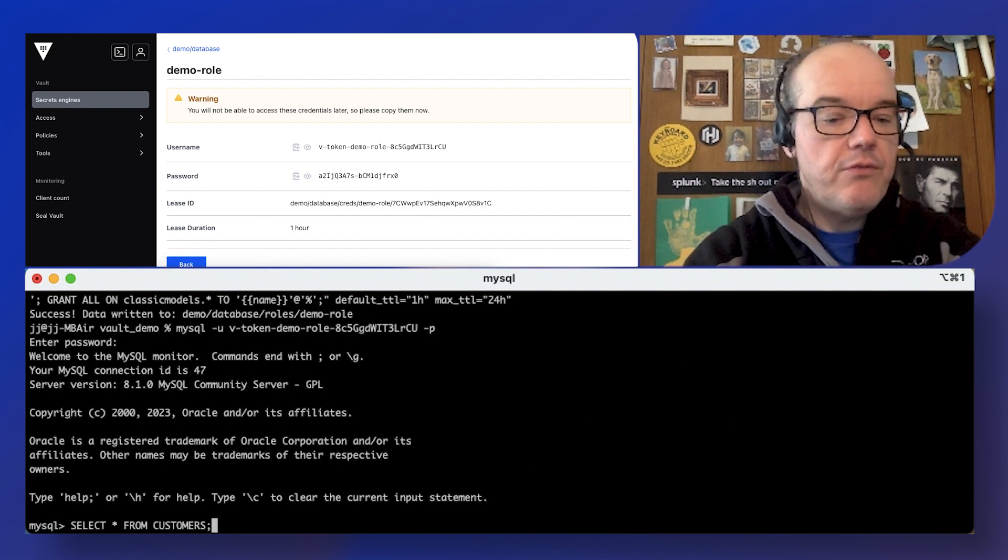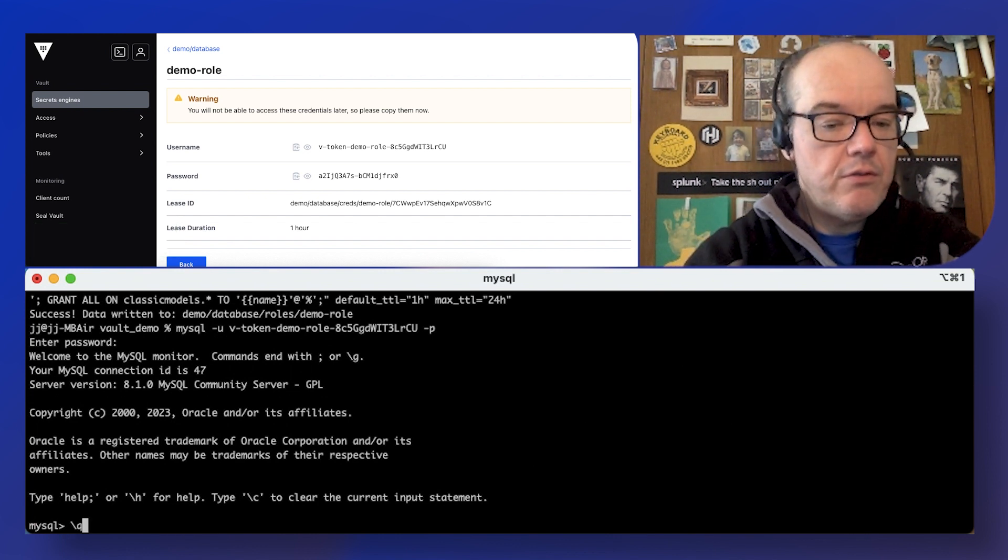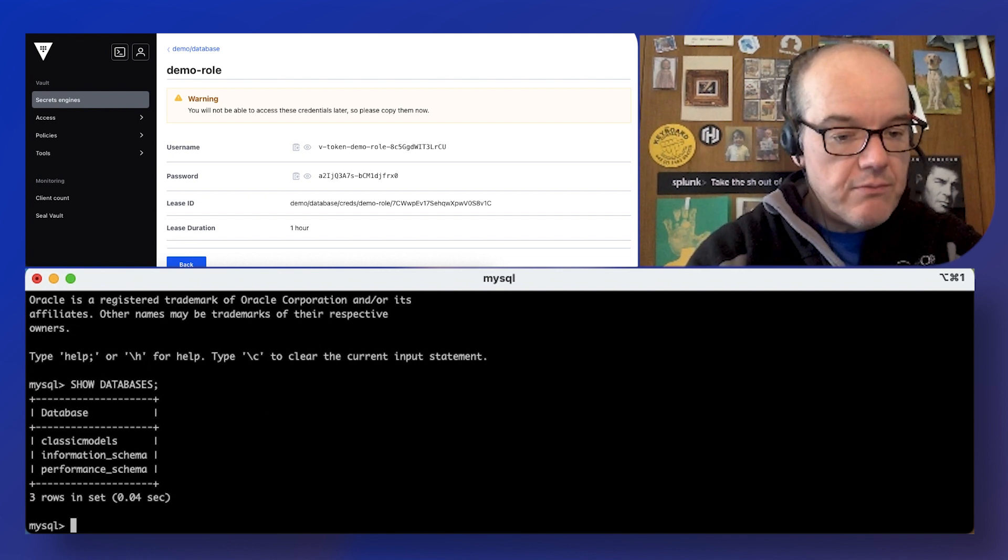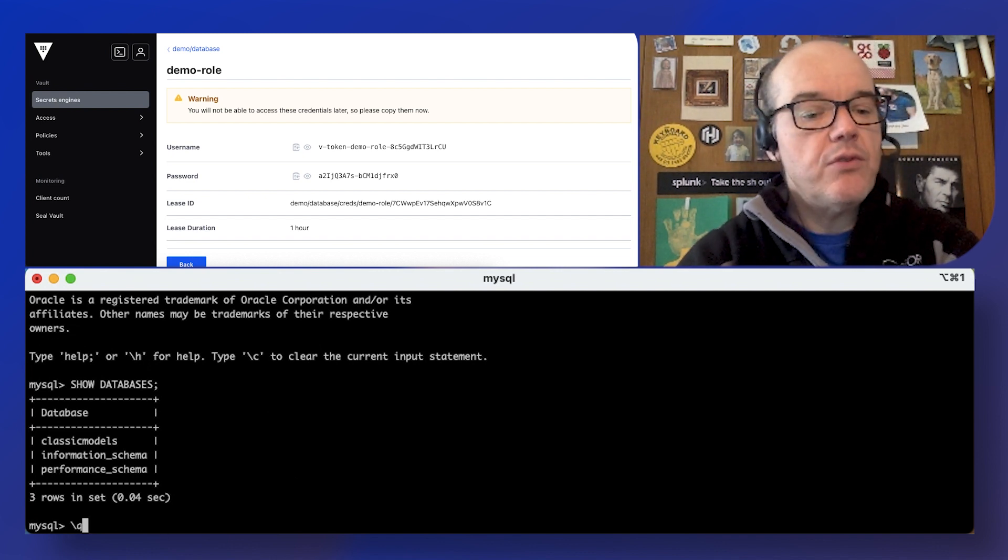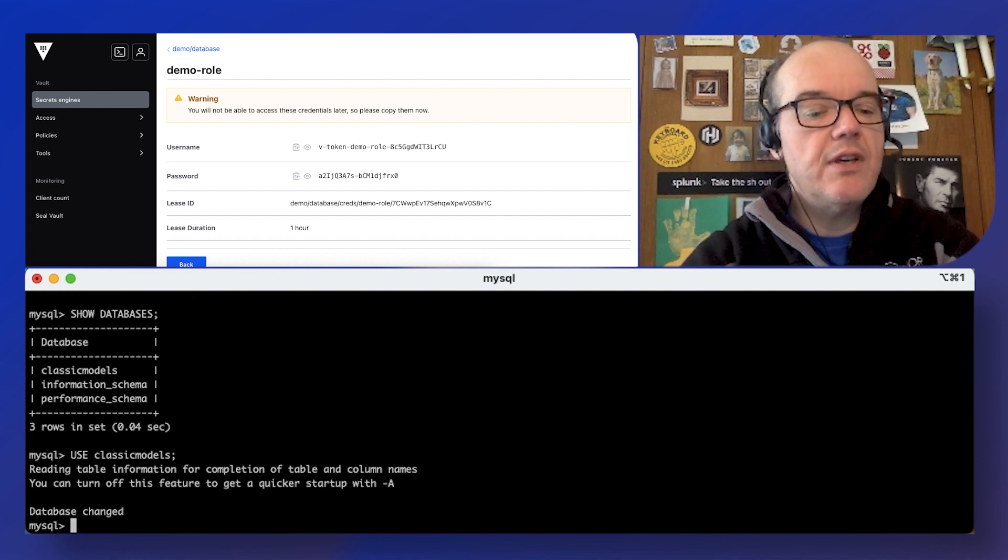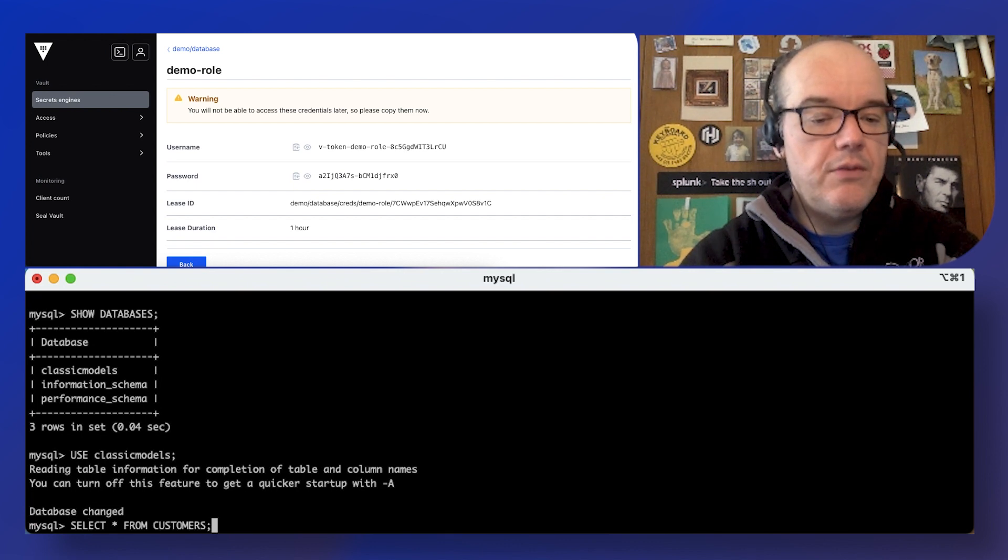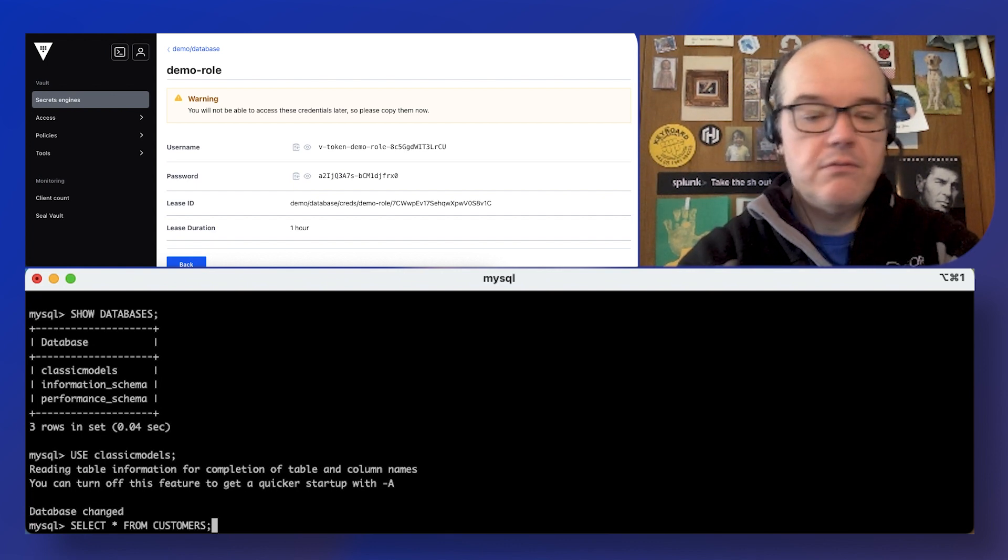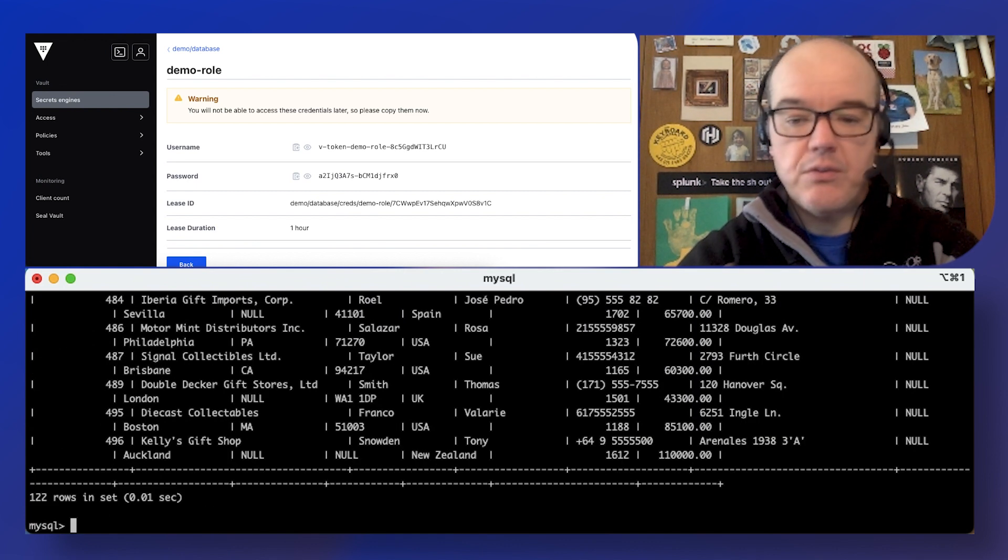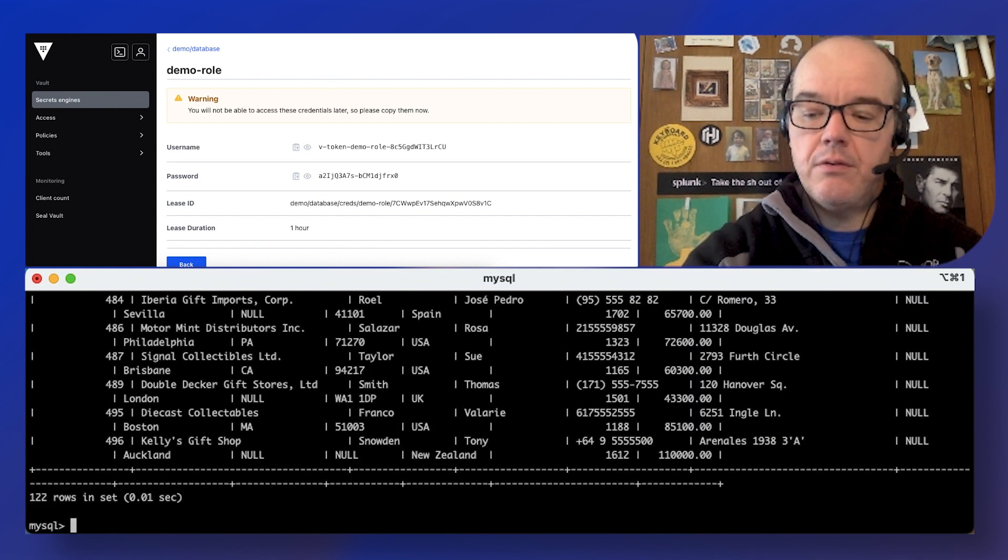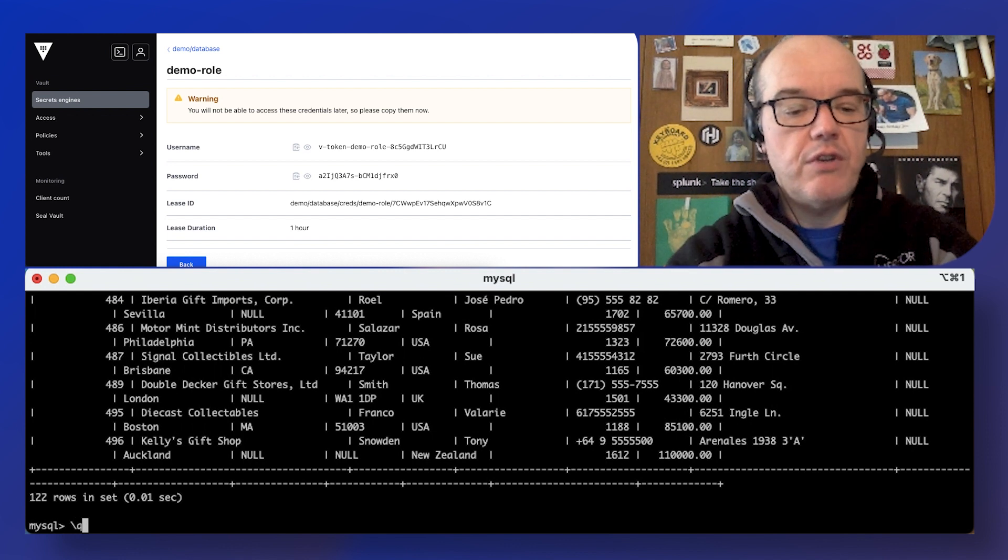So if we show databases, you see classic models in there. Use that. We can list all the customers, for example. So that's all working, which is great.